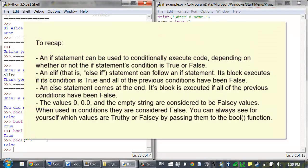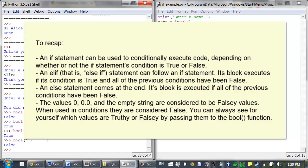To recap, an if statement can be used to conditionally execute code depending on whether or not the if statement's condition is true or false. An elif, that is an else if statement, can follow an if statement, and its block executes if the condition is true and all the previous conditions have been false. An else statement comes at the end. Its block is executed if all the previous conditions have been false. And finally, the values 0, 0.0, and the empty string are considered to be falsy values. When used in conditions, they're considered to be the same as the false Boolean values. And you can always see for yourself which values are truthy or falsy by passing them to the bool function.